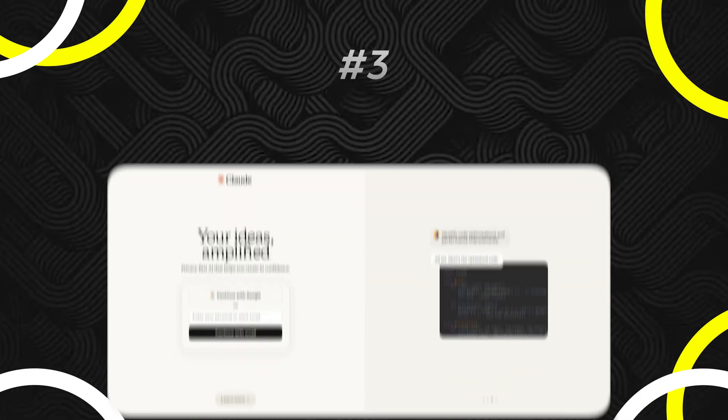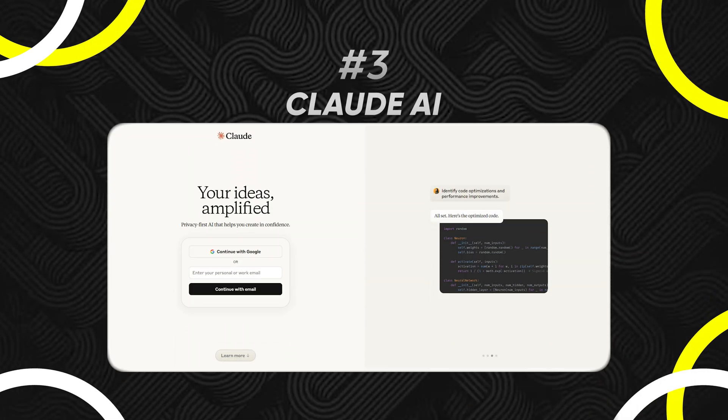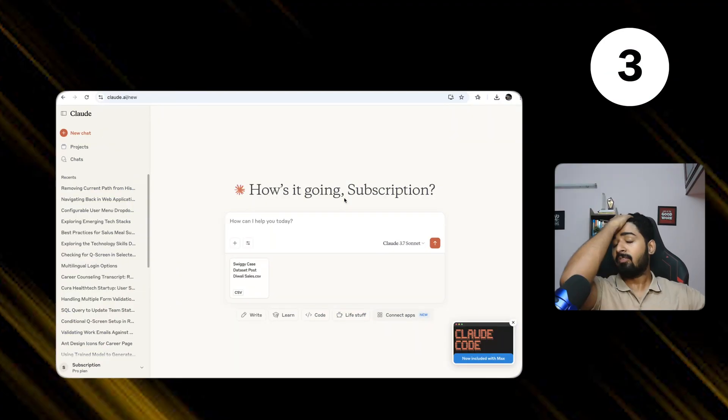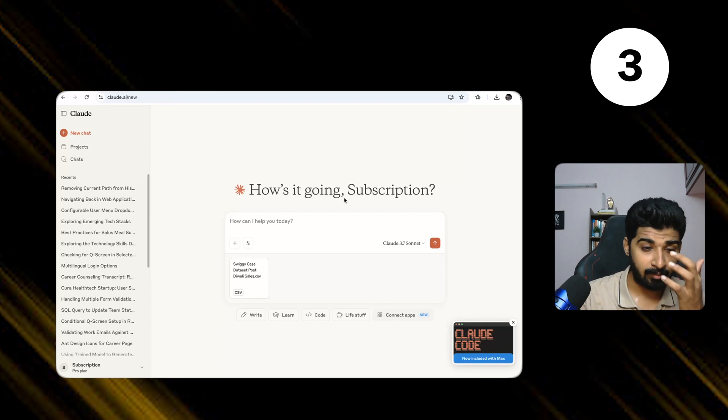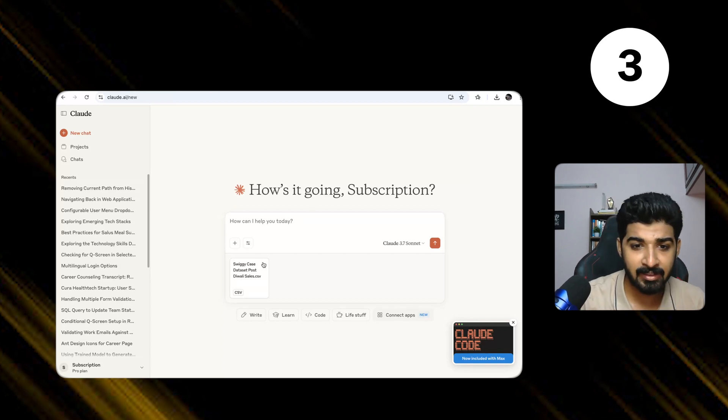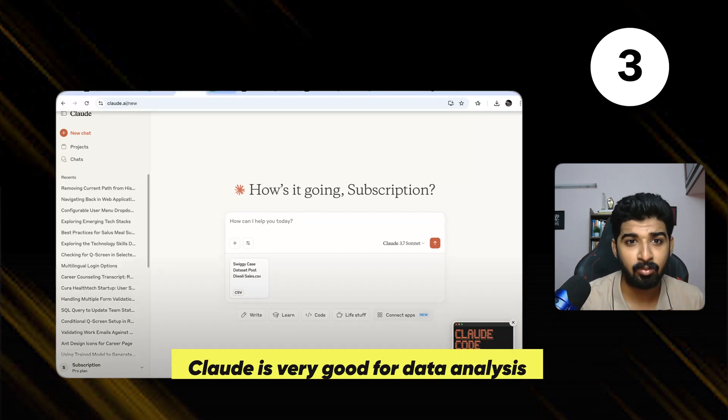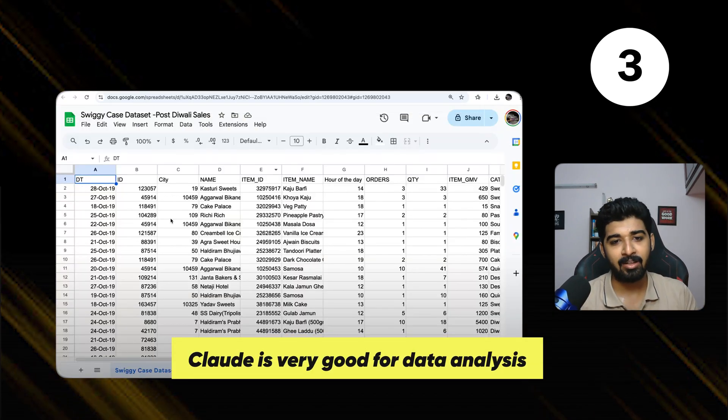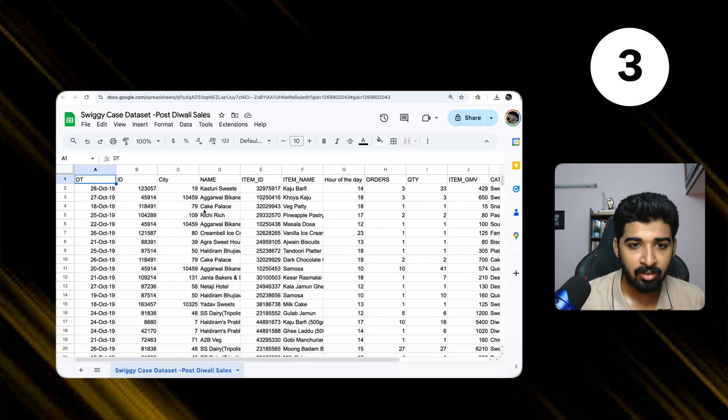Next is Claude. Claude is very good for data analysis. If you're someone like a data analyst or into product management, you can also use it for other purposes. It's very good for data analysis. I'll show you a quick demo.